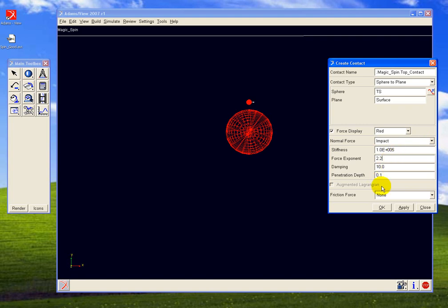Basically, it means that stiffness and exponent define the stiffness force, and the damping is a viscous damping with a value of 10, which is switching on over a penetration depth of 0.1 millimeters in these settings.